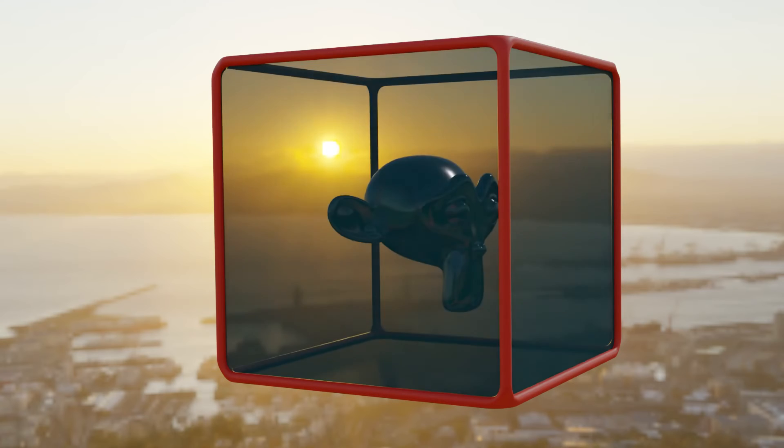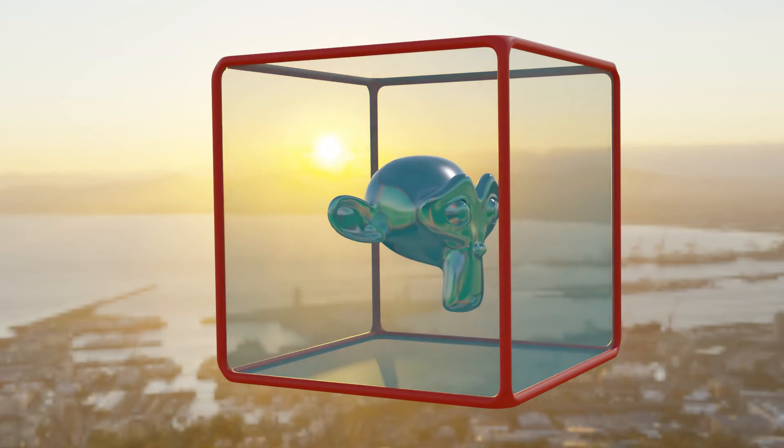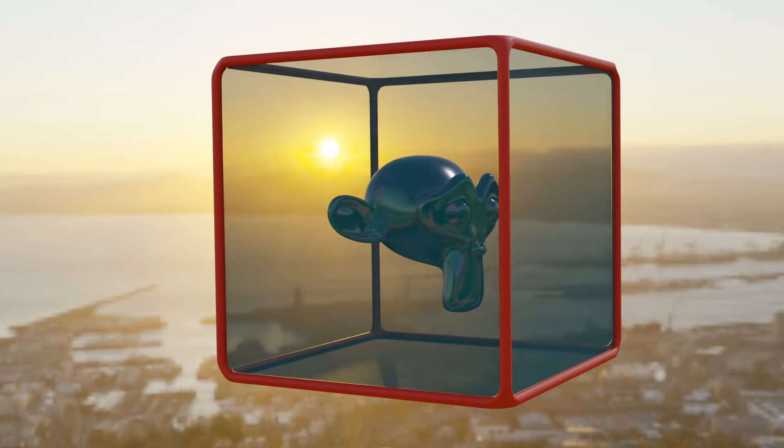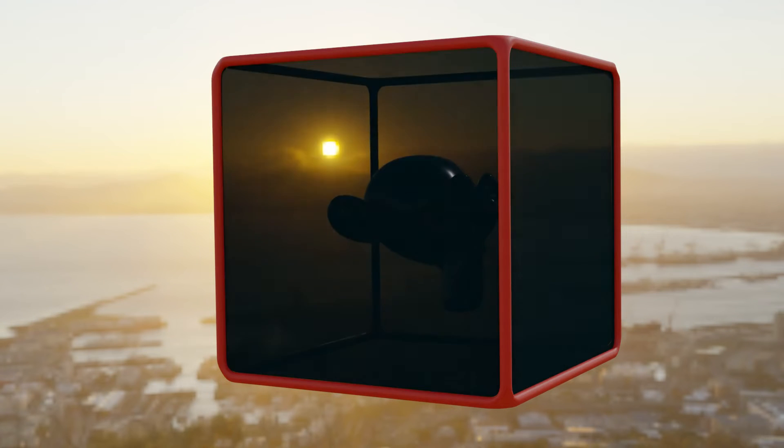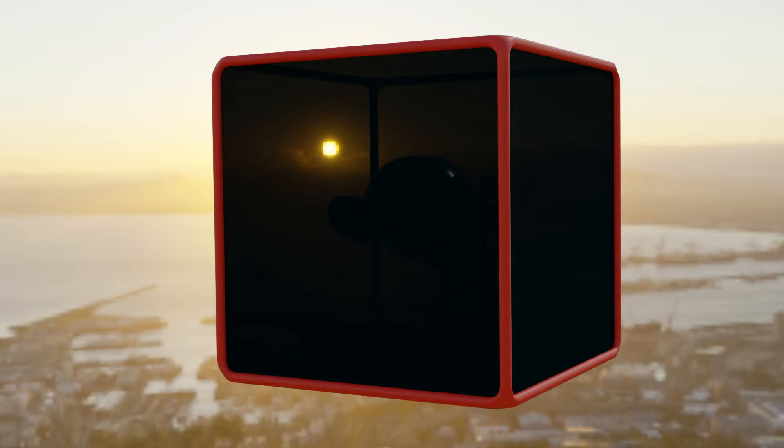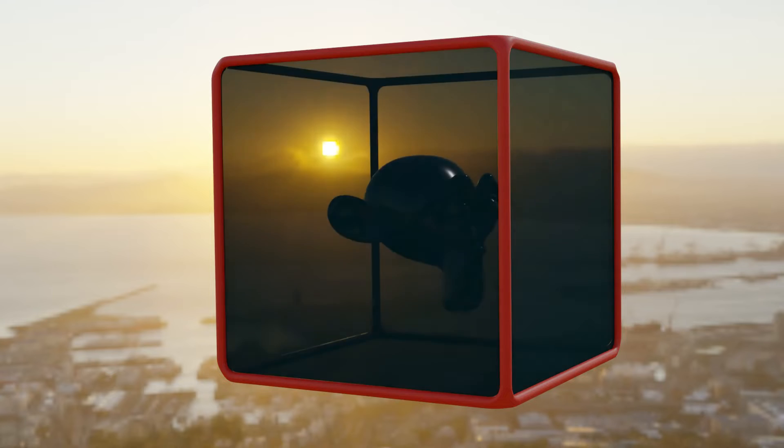Hi everyone, welcome to my channel. In this tutorial, we'll learn how to make a transparent object in Blender. Let's get started.